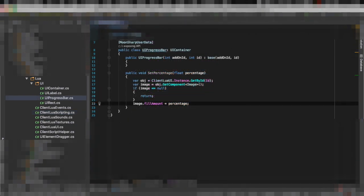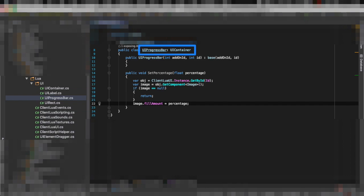The progress bar element is nothing more than a container where I can set the percentage in this case. So you can see that when I set the percentage I will get the image component and I'll set the fill amount to the percentage.